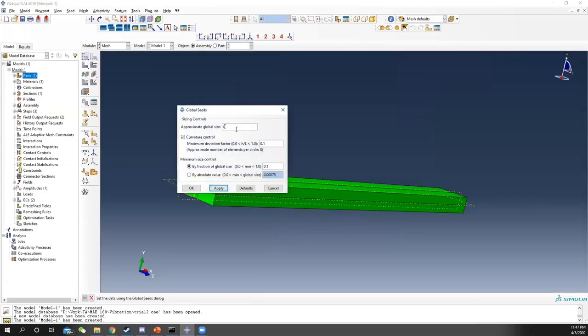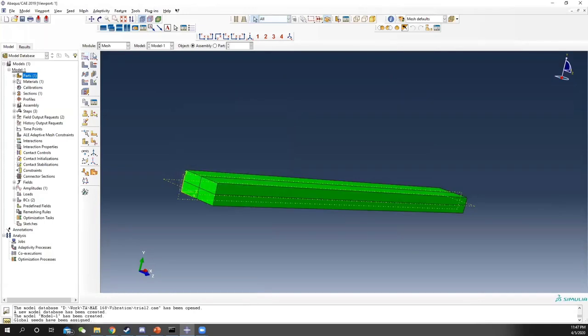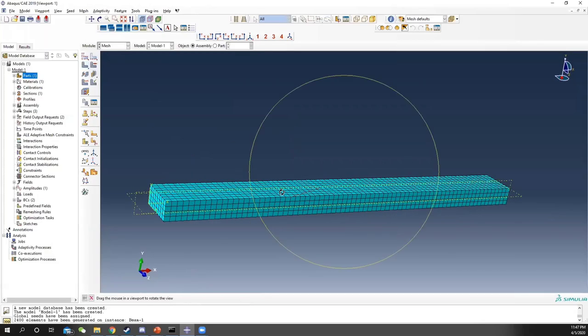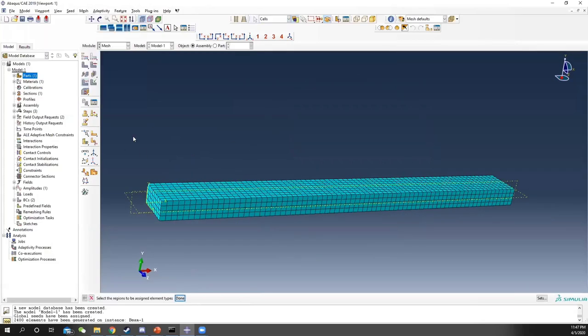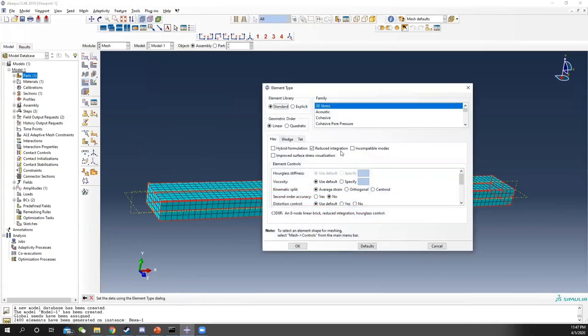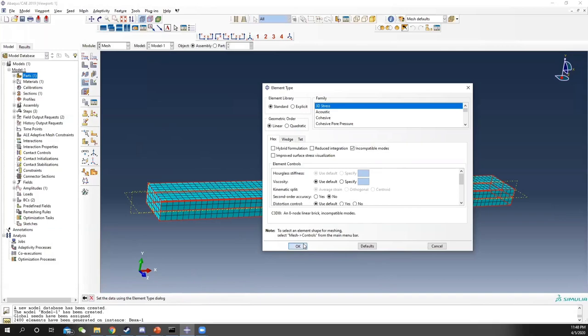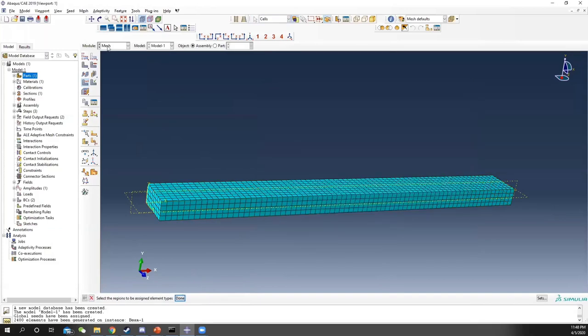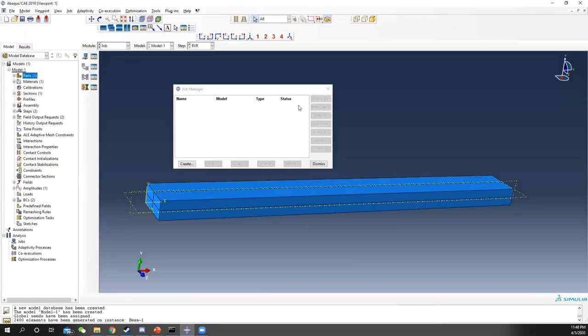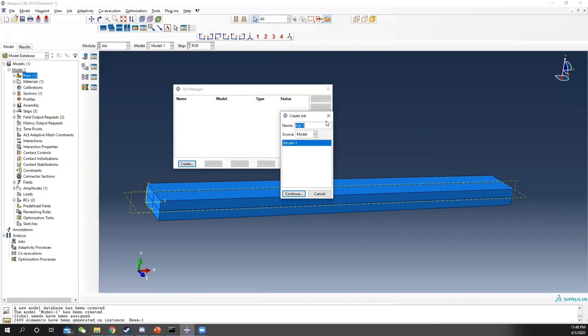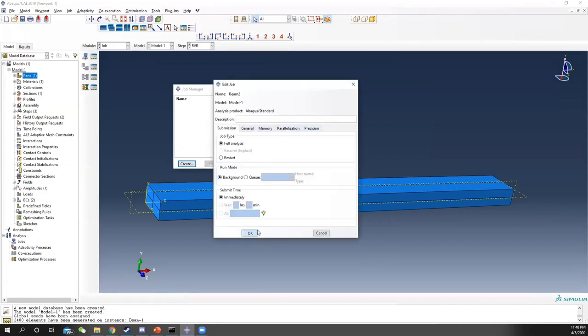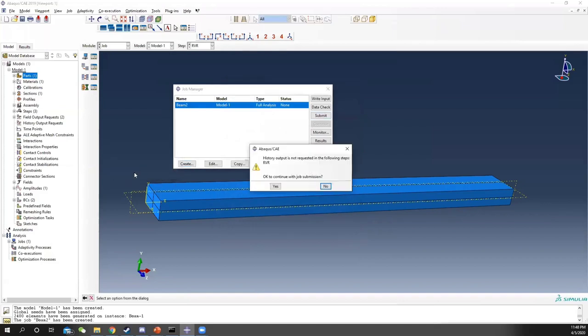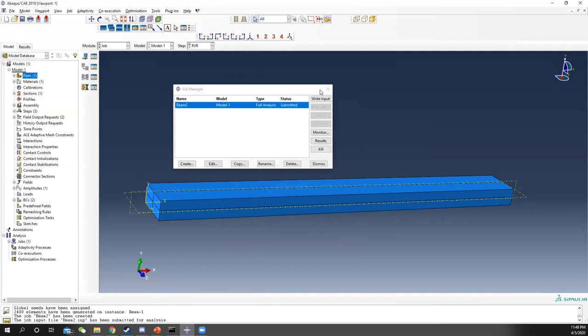Do the mesh. Global size, we assign 2 mm global size, then mesh the instance. In your element type, the default is reduced integration C3D8R. We change it to incompatible modes, which is C3D8I. This can greatly increase your response in bending. Now in your job, create a job, call it beam 2. We're not outputting any history response, so just leave it there. This is a 3D model, so it should be way slower than the previous one.